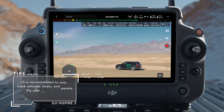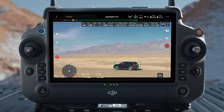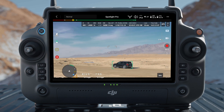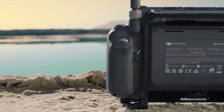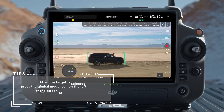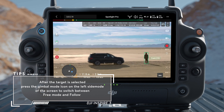Tap the icon to track the target. After the target is selected, tap the track button next to the target frame or press the C2 button on the remote controller to start tracking the target. Tap the icon on the left side of the camera view to exit Spotlight Pro, and tap the icon to reselect the target.